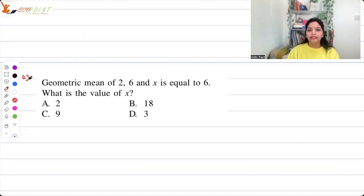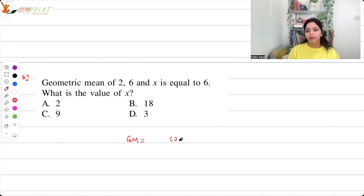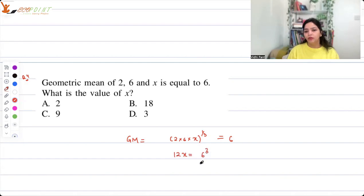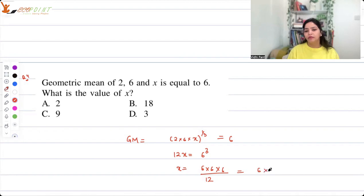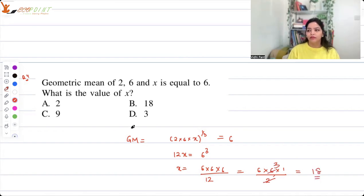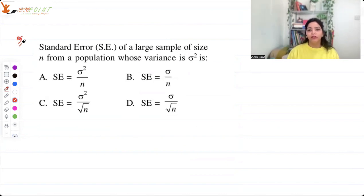Next quick question: the geometric mean of 2, 6, and x is equal to 6. What is the value of x? The geometric mean of three numbers would be (2 × 6 × x) to the power one-third equals 6. That means 12x equals 6 cubed, so x equals (6 × 6 × 6) divided by 12, which simplifies to 18. So the correct answer is 18.